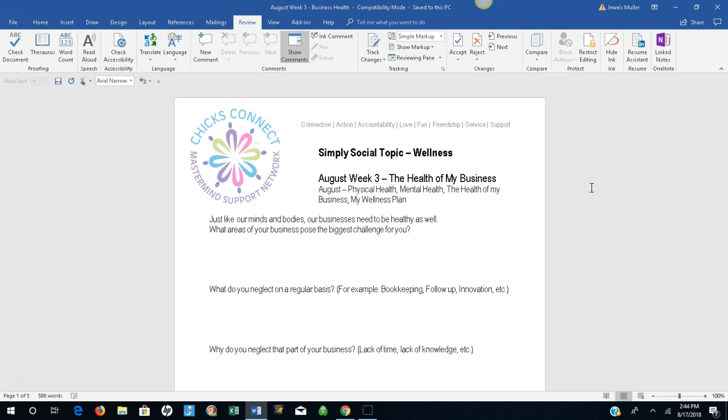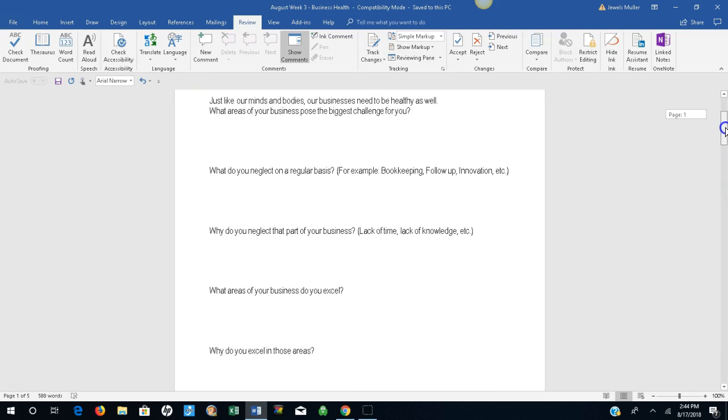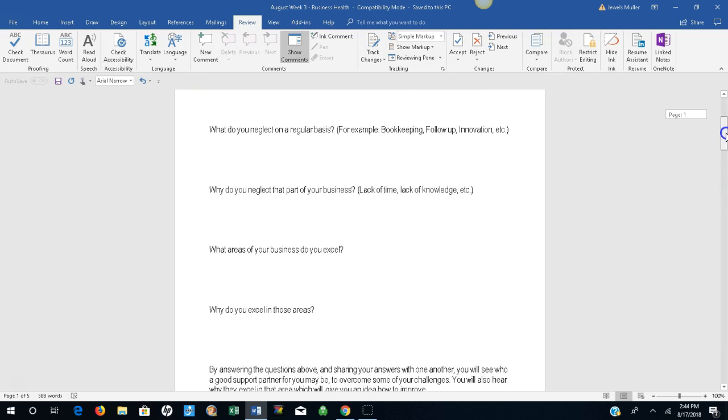Just like our minds and bodies, our businesses need to be healthy as well. What areas of your business pose the biggest challenge for you? What do you neglect on a regular basis? For example, bookkeeping, follow-up, innovation.